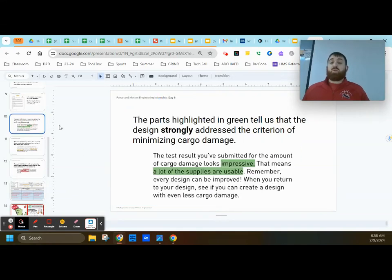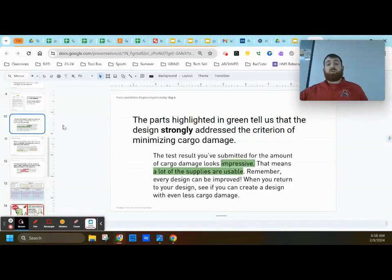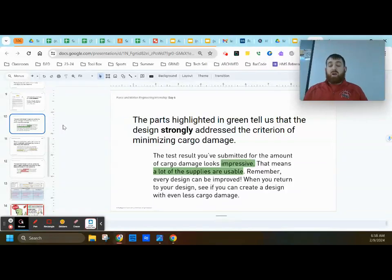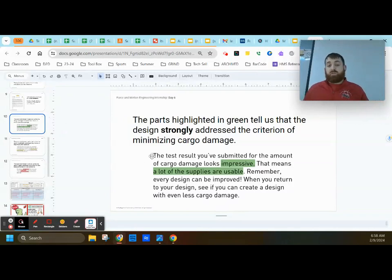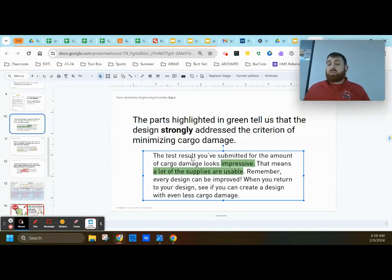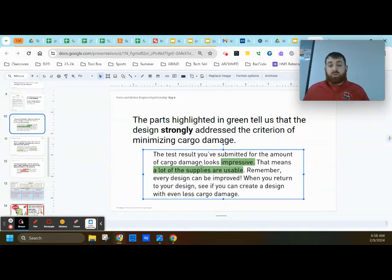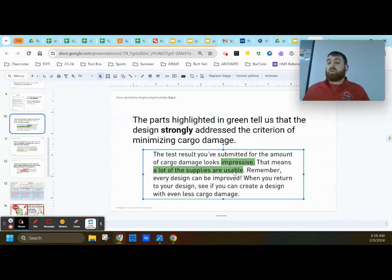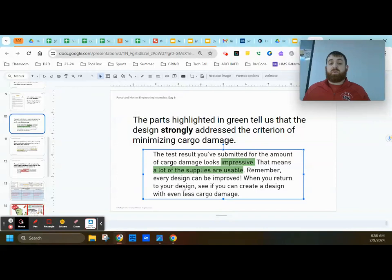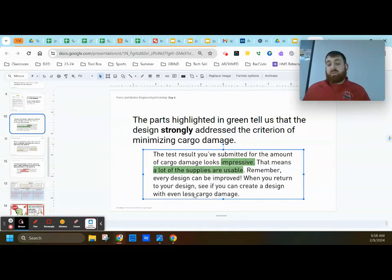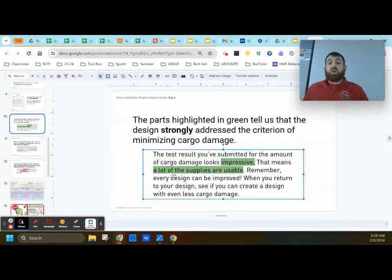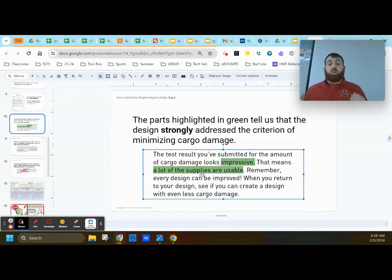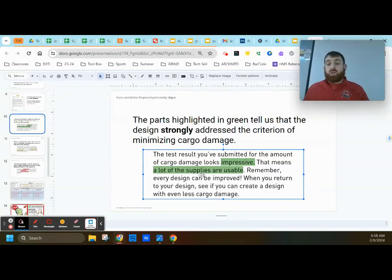So the parts highlighted in green tell us about how she believes part of the design was strongly addressed for the criteria. So as you're reading through that email, maybe you read the following part. The test results you've submitted for the amount of cargo damage looks impressive. That means a lot of the supplies are usable. Remember, every design can be improved when you return to your design. See if you can create a design with even less cargo damage. So notice this is a very strong set of feedback she's giving you about the overall cargo damage. She's impressed. A lot of supplies is usable. So whatever you did or whatever this person did was really well done.